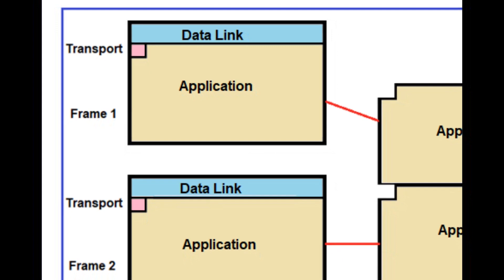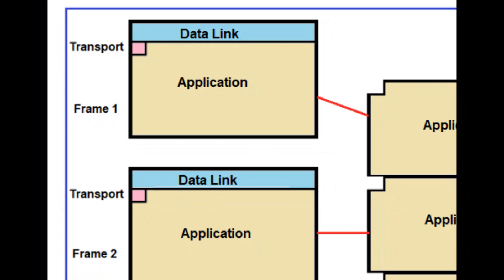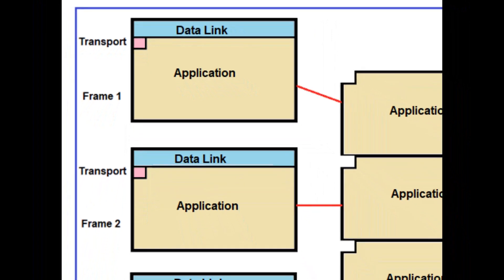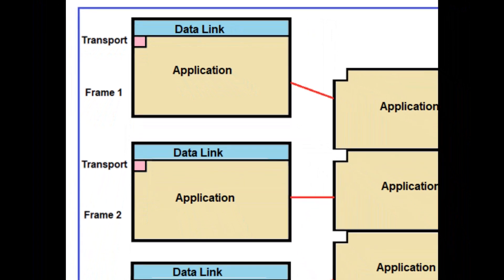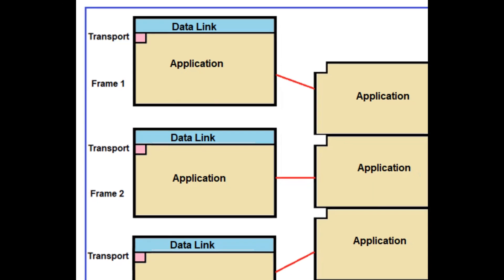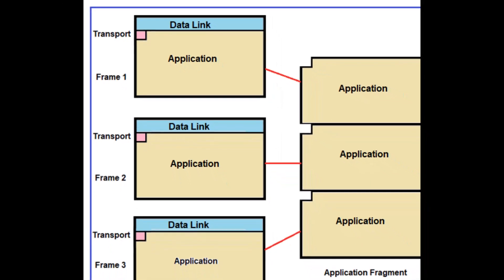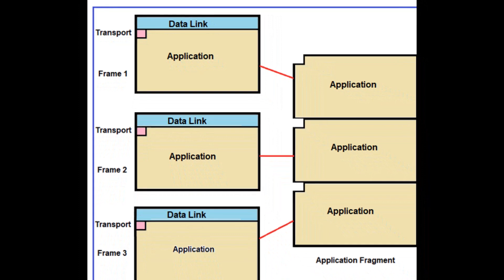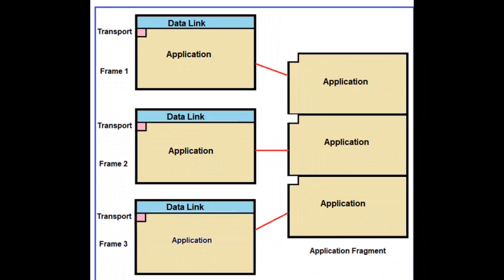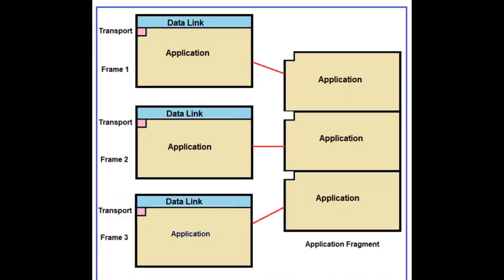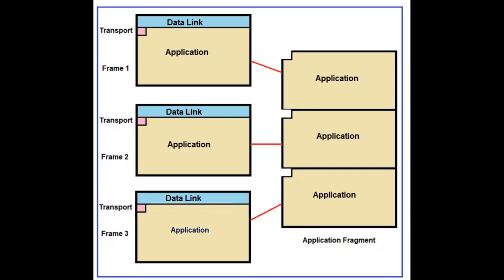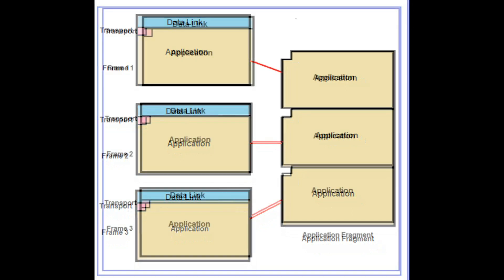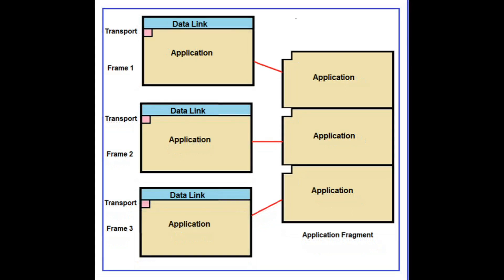To summarize, each data link frame starts with a data link layer header. Those that include application data are then followed by a transport octet and application data. The application data block sent in a sequence of frames is called a fragment. The maximum number of application octets that can fit in one frame is 249. The maximum number of application octets allowed in a fragment sent from a master to an outstation is 249. This always fits into one frame.